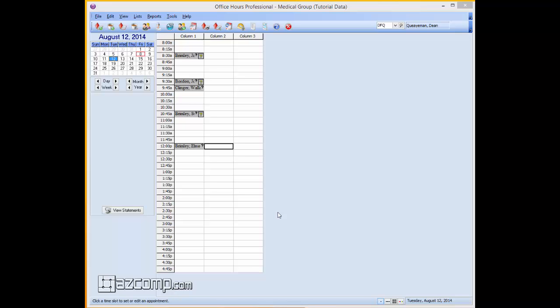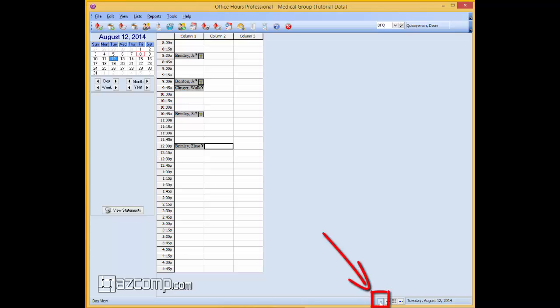That defect that McKesson is aware of but has not come up with a fix yet is using the single view user down here in the Office Hours program.